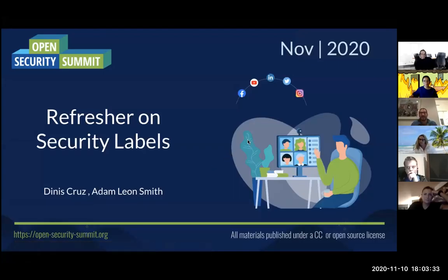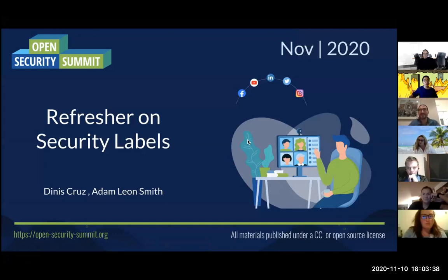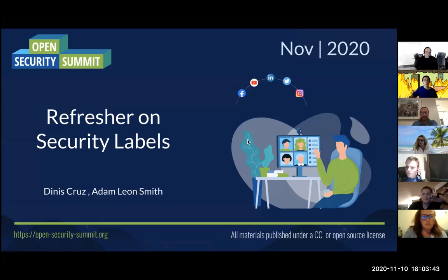Hi, good evening everyone. Good crowd turned out. Thank you all for joining. We're going to be doing a refresher on security labels so that when we do the main session on Thursday, we're all on the same page.